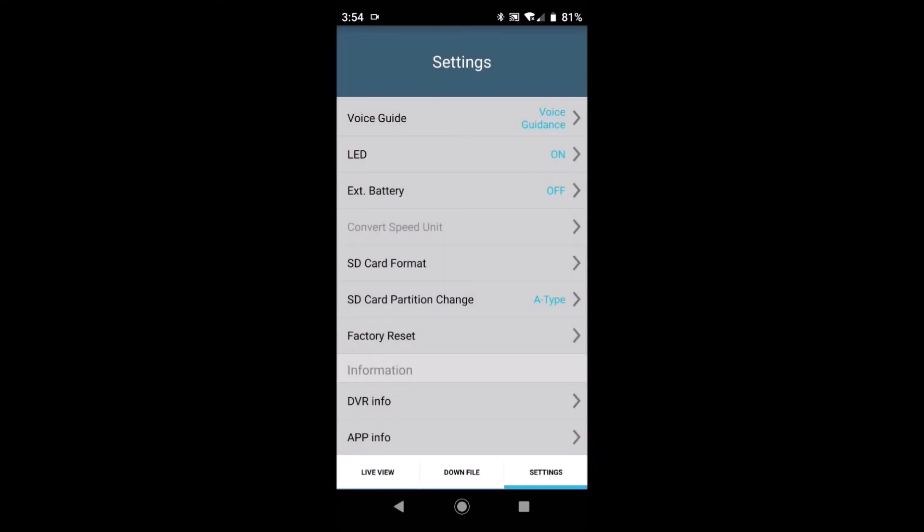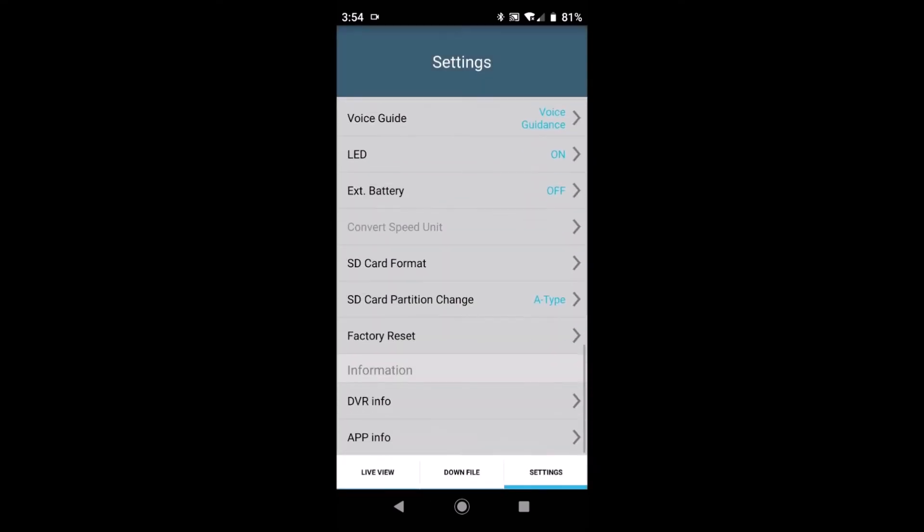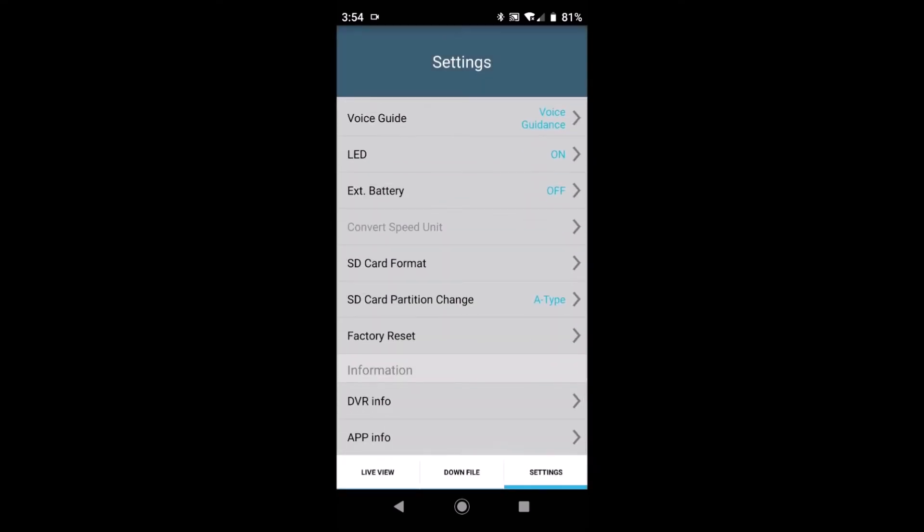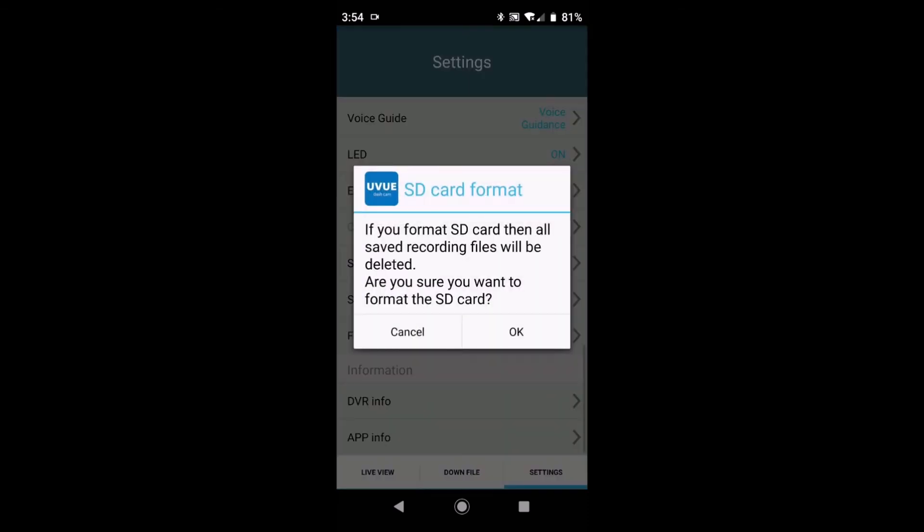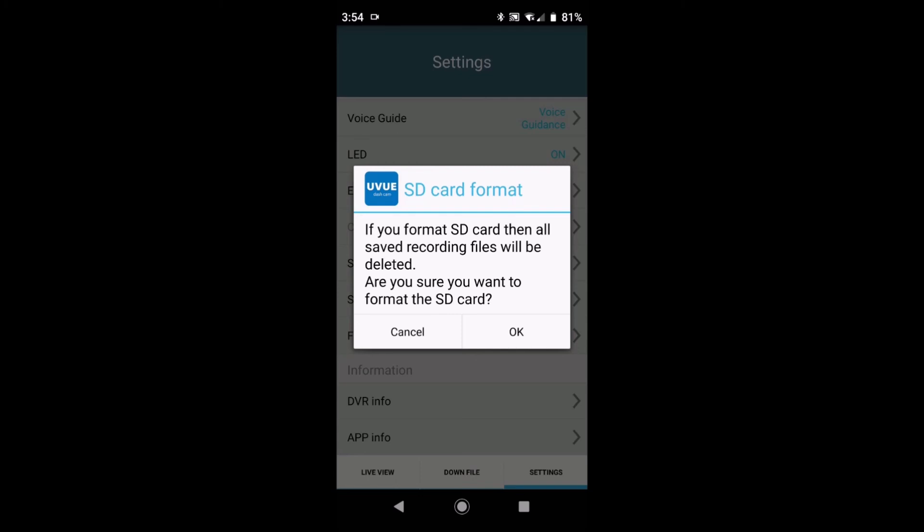Now one thing worth making note of is that you can use this screen here to erase all the contents of the memory card. This is not required from a maintenance point of view but some people occasionally may have need to delete footage on the memory card. This is where you do that.